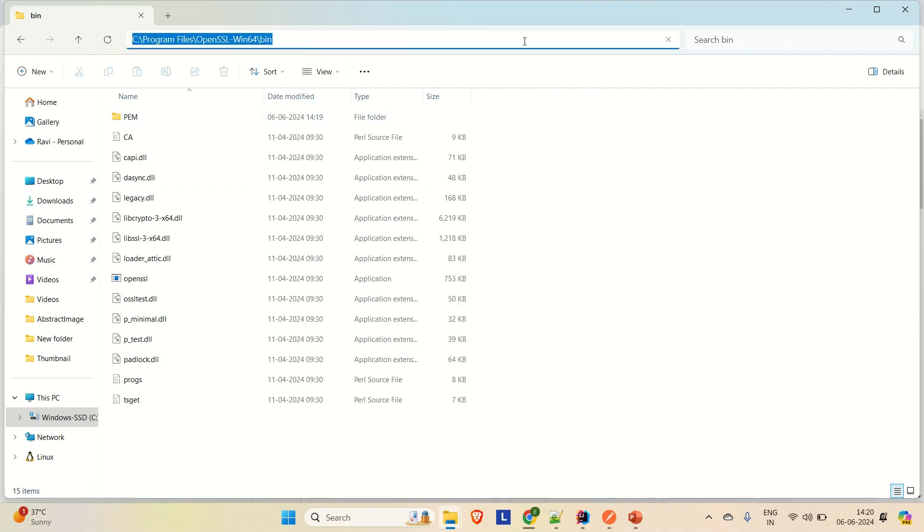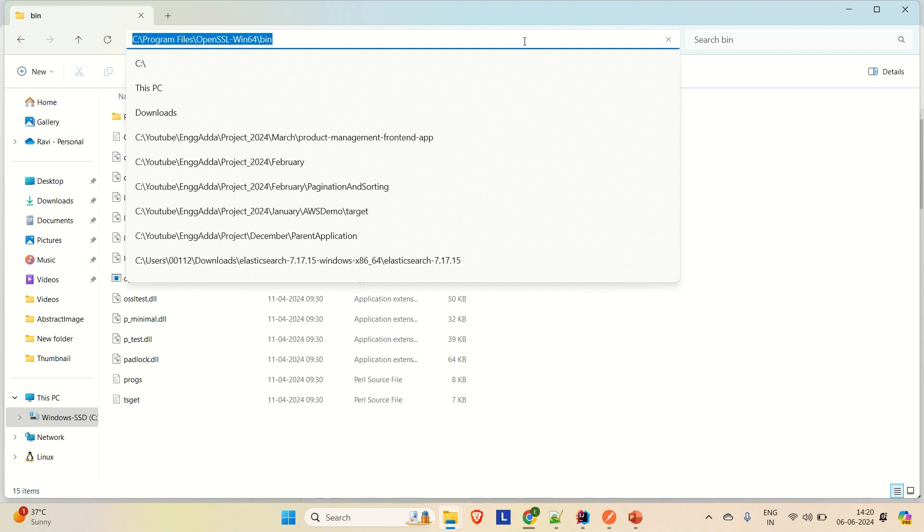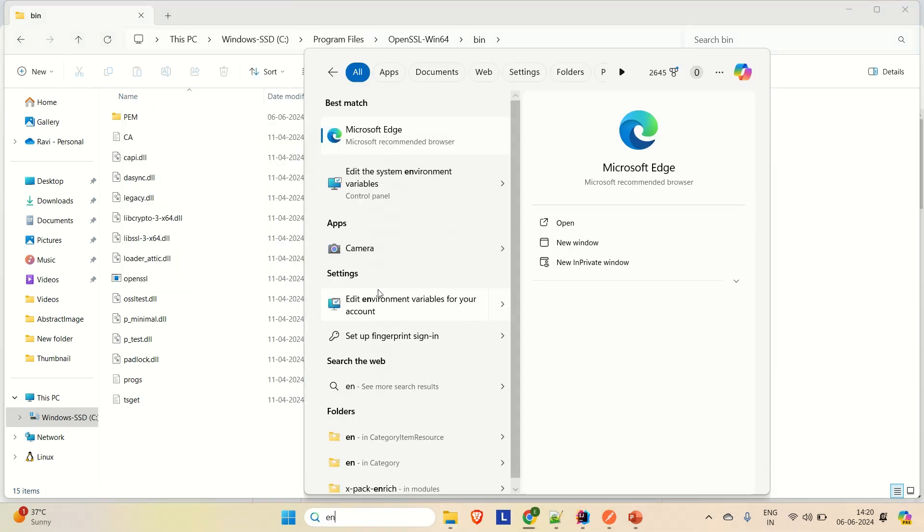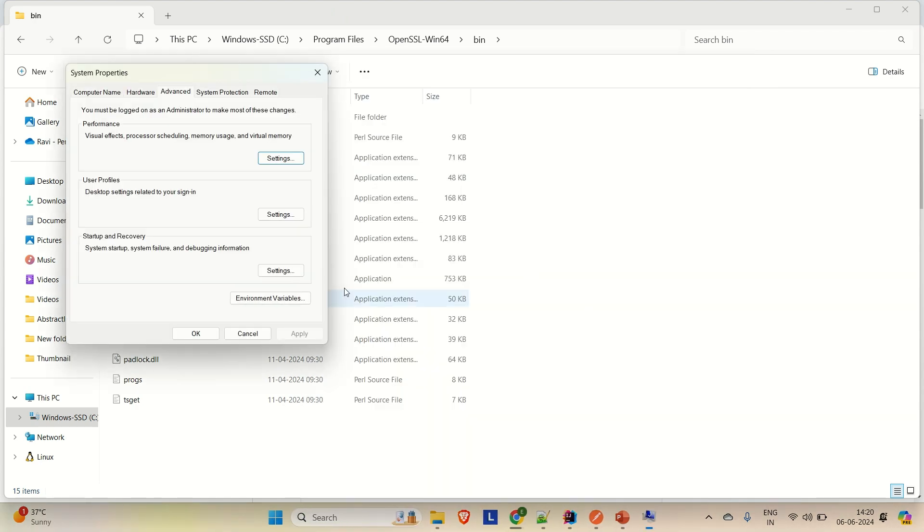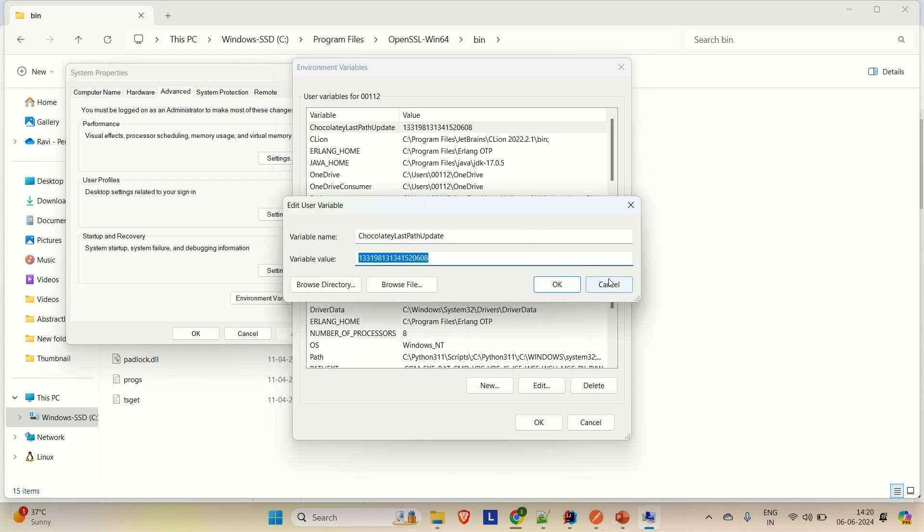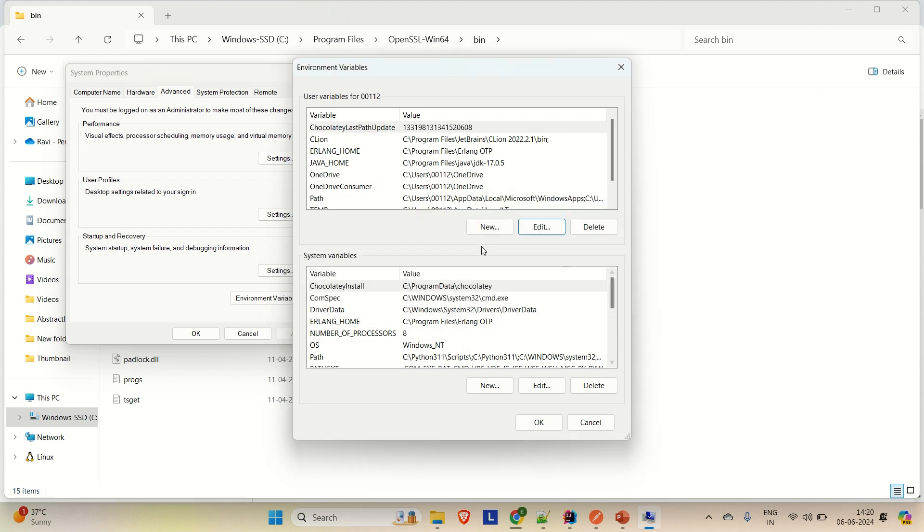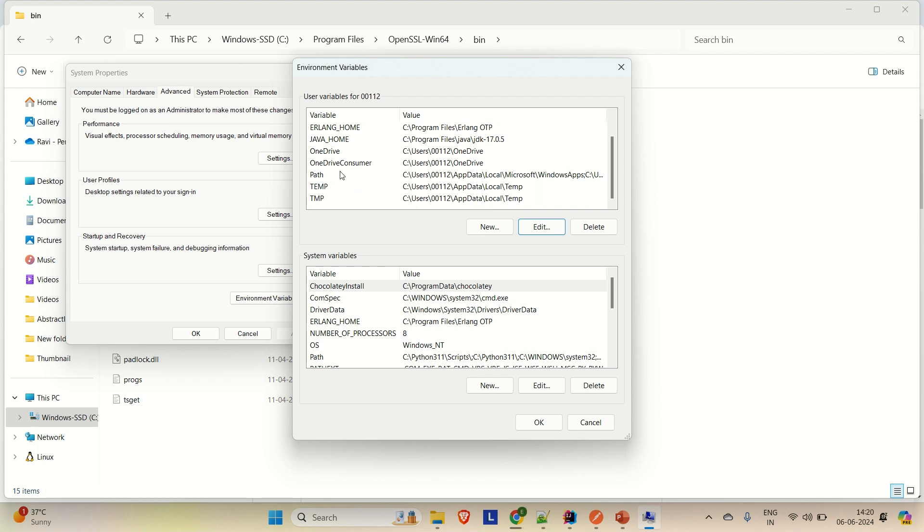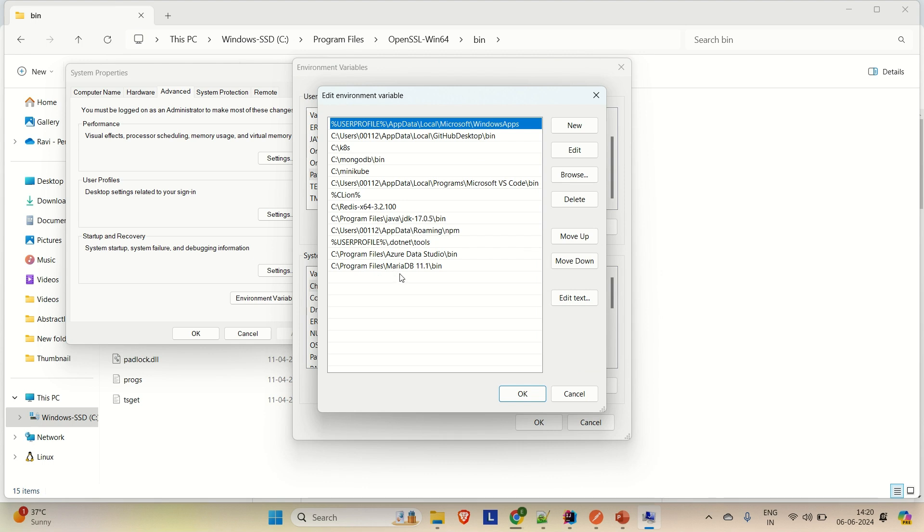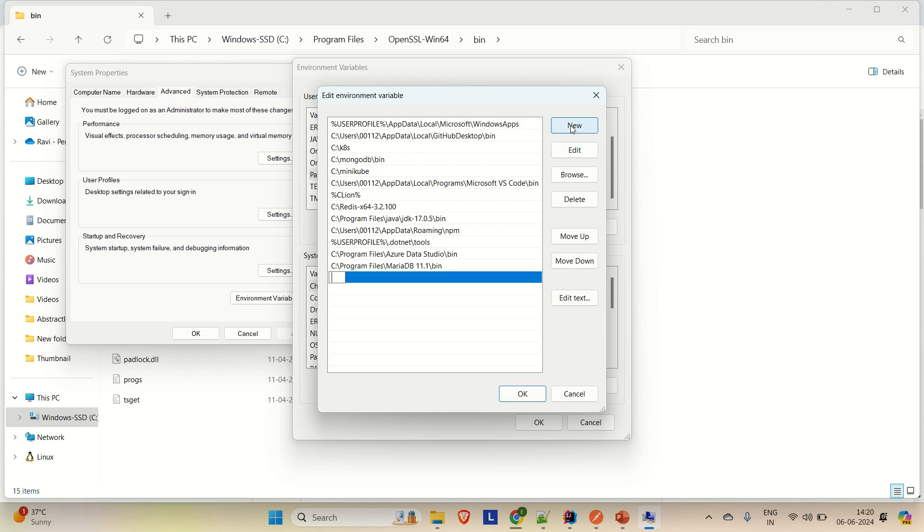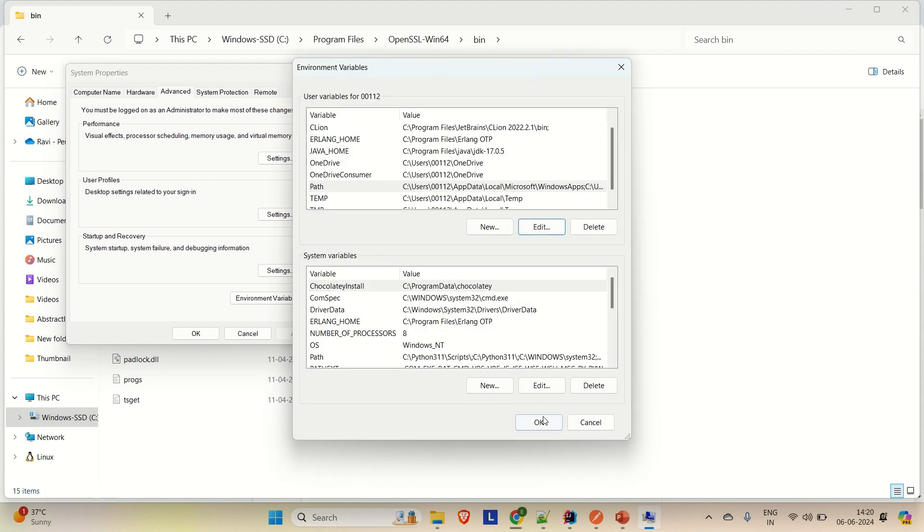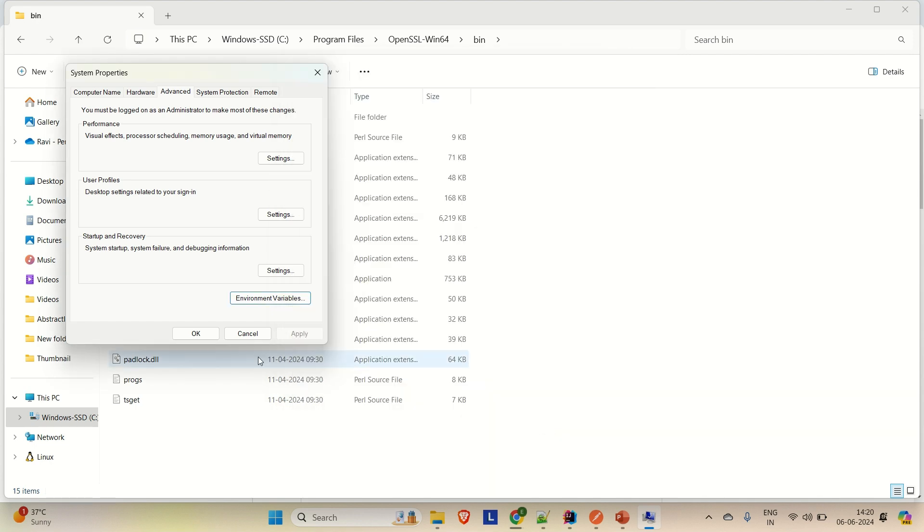So just open the bin, copy this whole path and open the environment variable. Go to environment variable and you have to go to your edit. Sorry, let me cancel this. You have to go to your path first. So just go to this path, edit it. And here you have to set your path to the OpenSSL bin. What you have to do is create a new entry. Here you have to paste this path and then click okay. And then okay here. Okay, okay. And we are good now.